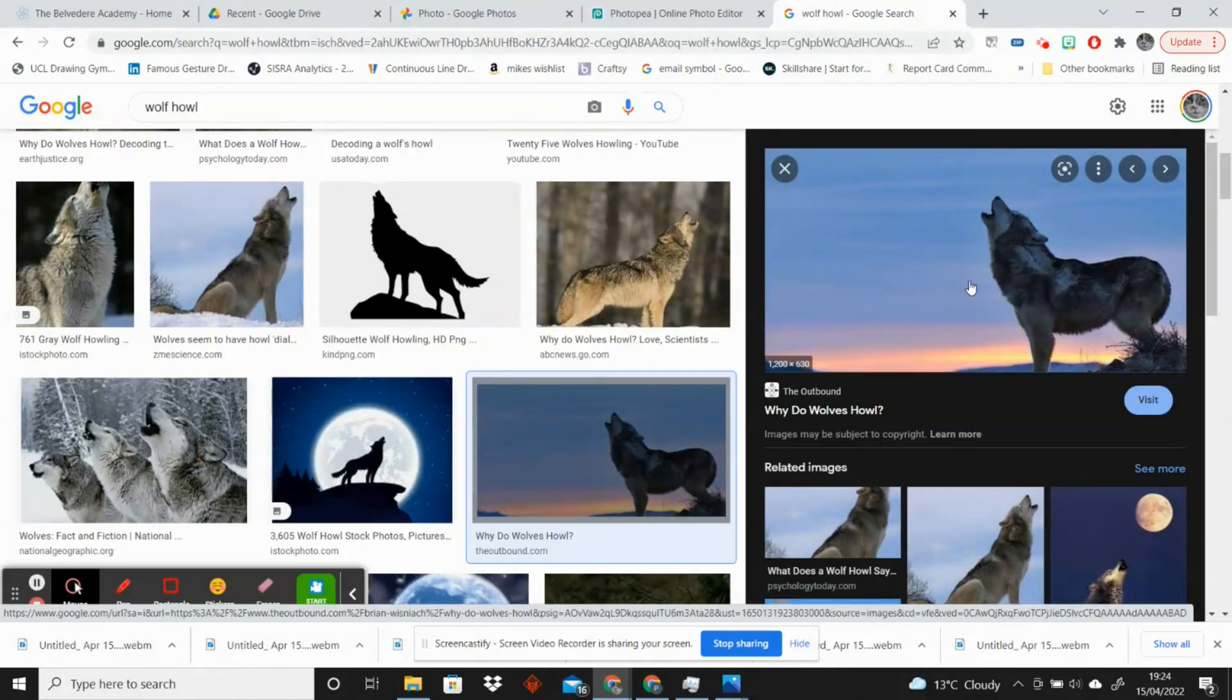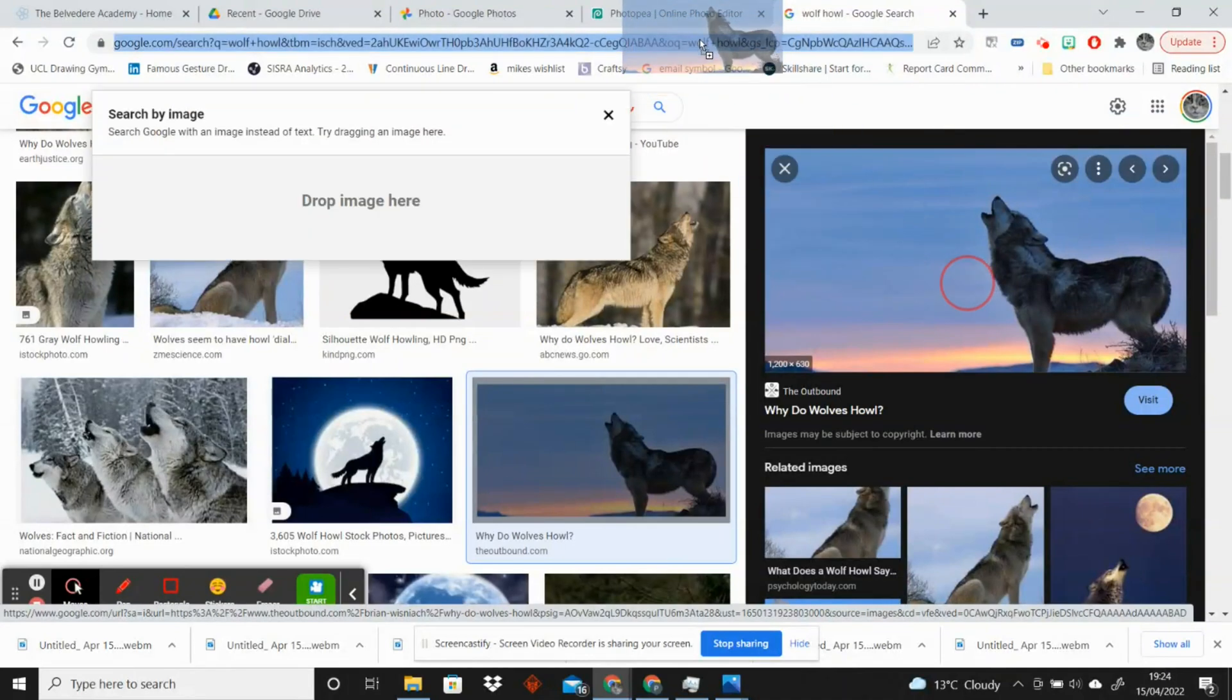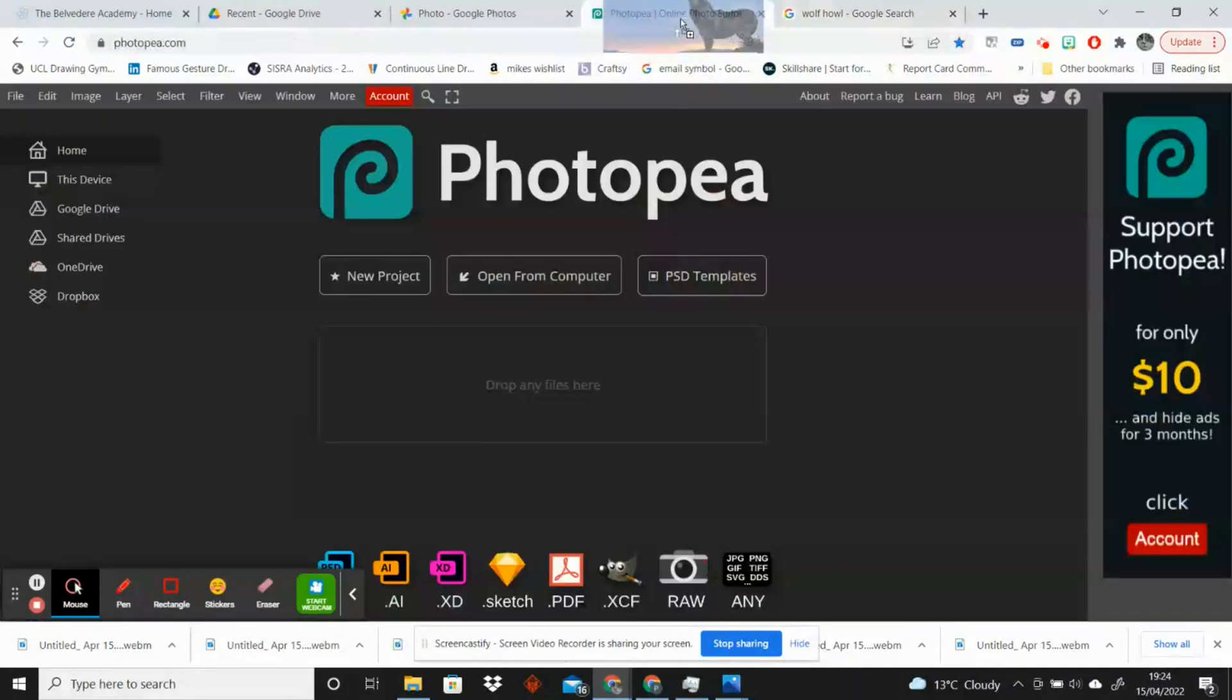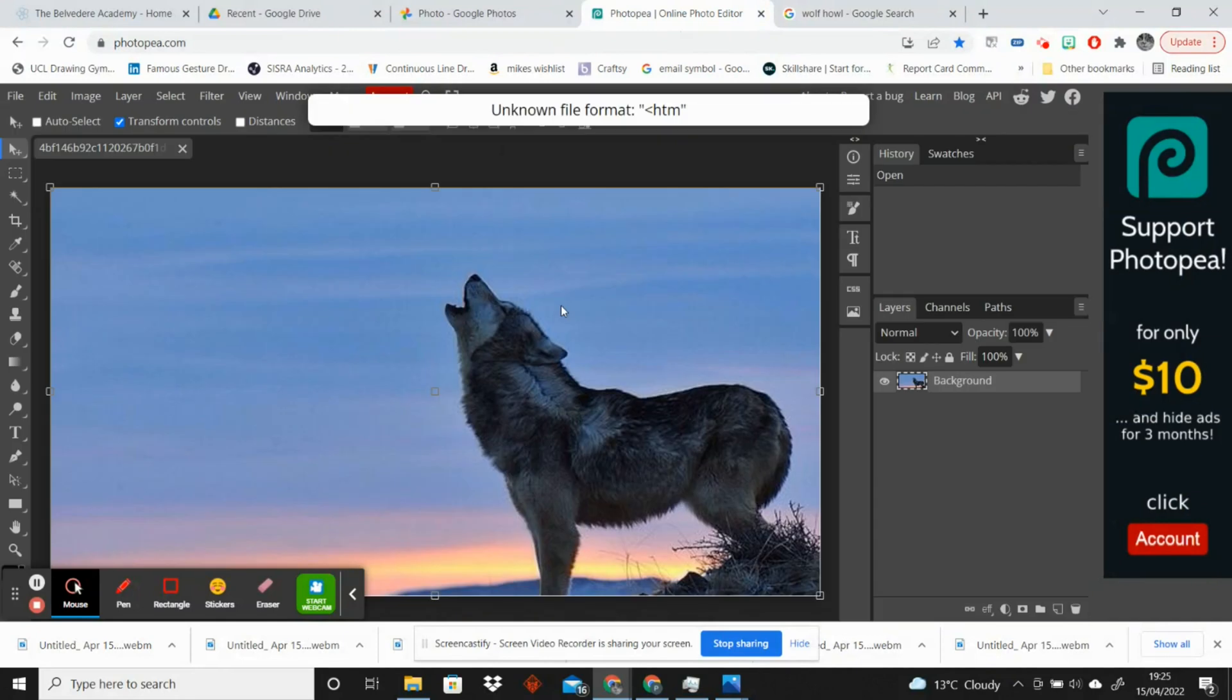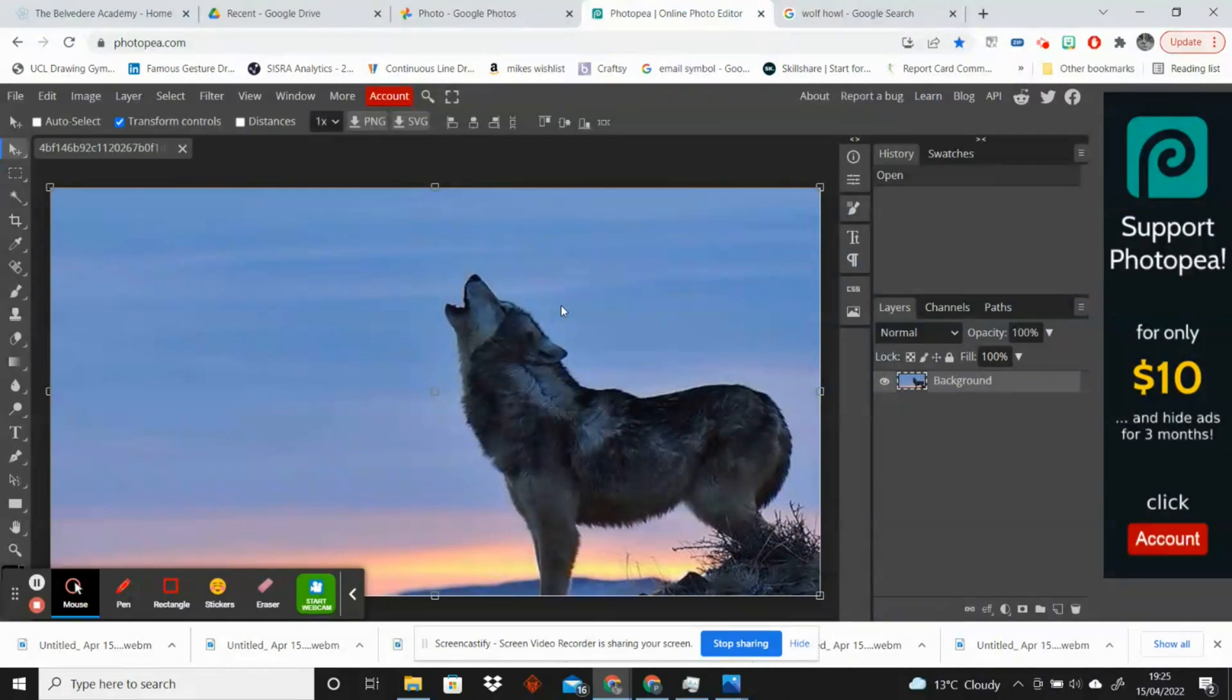I have found this image. I think that'll work really nicely and I'm going to drag it into Photopea, which is a free photo editing software and it's quite similar to Photoshop, so I think it's a nice one to use.